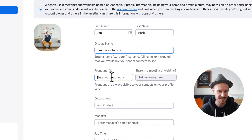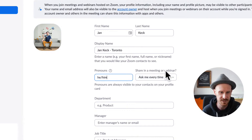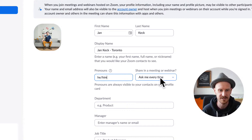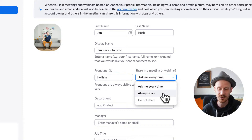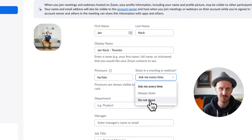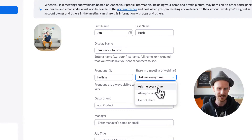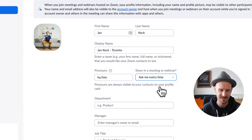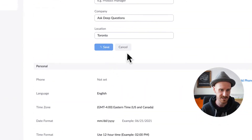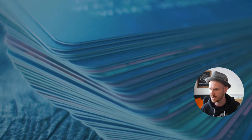Let's try it out. You can type in your pronouns, and there's a cool option where you can choose: do you want to be asked every time before you join a meeting, do you always want to share them, or maybe you want to set it for only one event and then turn it off. You can choose when your pronouns should display. I'm going to click 'Ask me every time' to see what happens, then save and go back to the Zoom app.